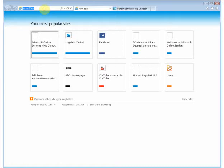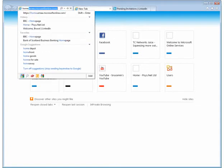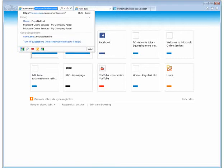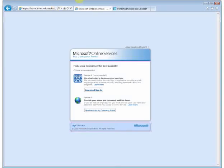If you just go to your Internet Explorer and in the address bar type in home.emea.microsoftonline.com. Hit return and it takes you to the company portal.